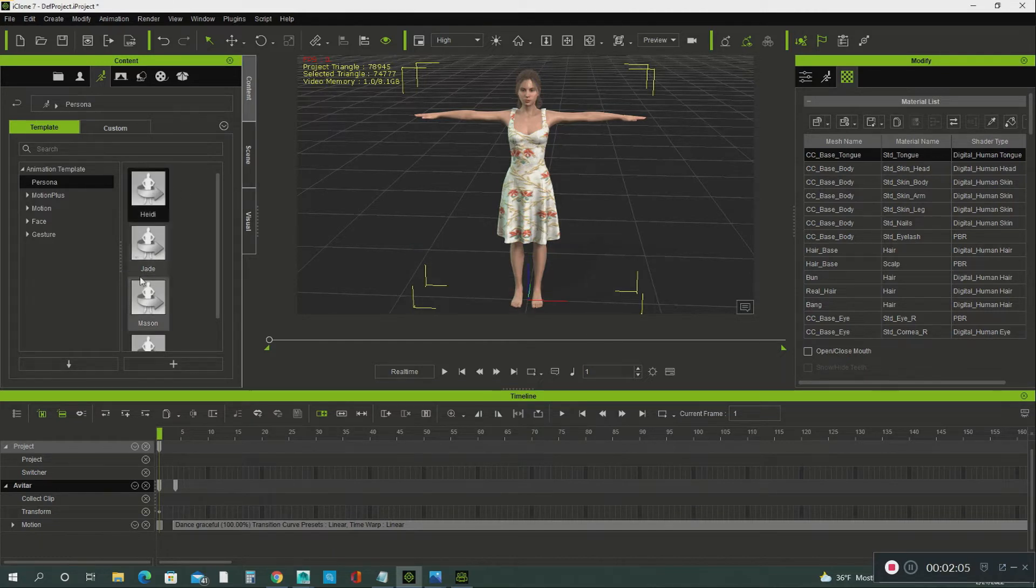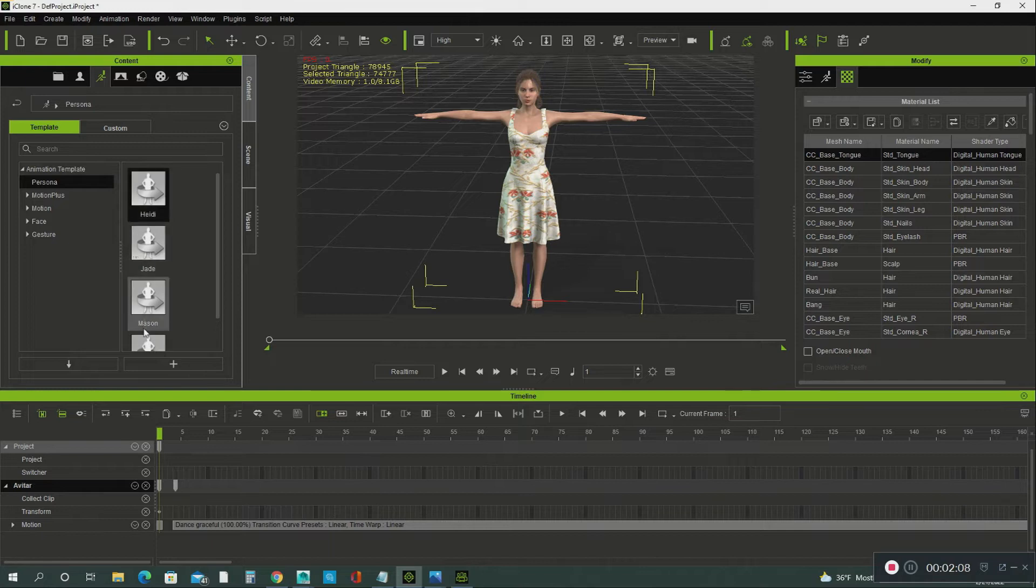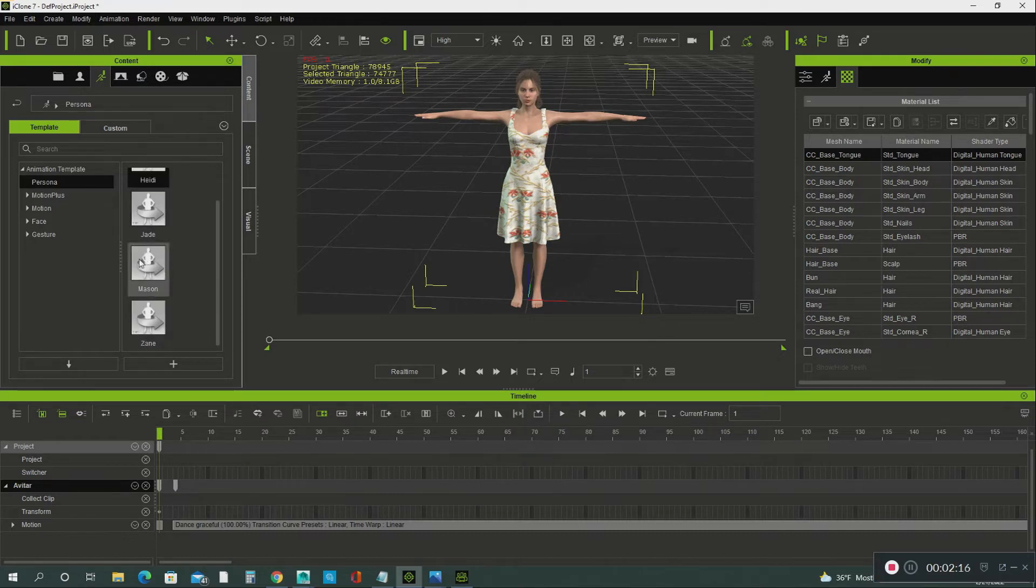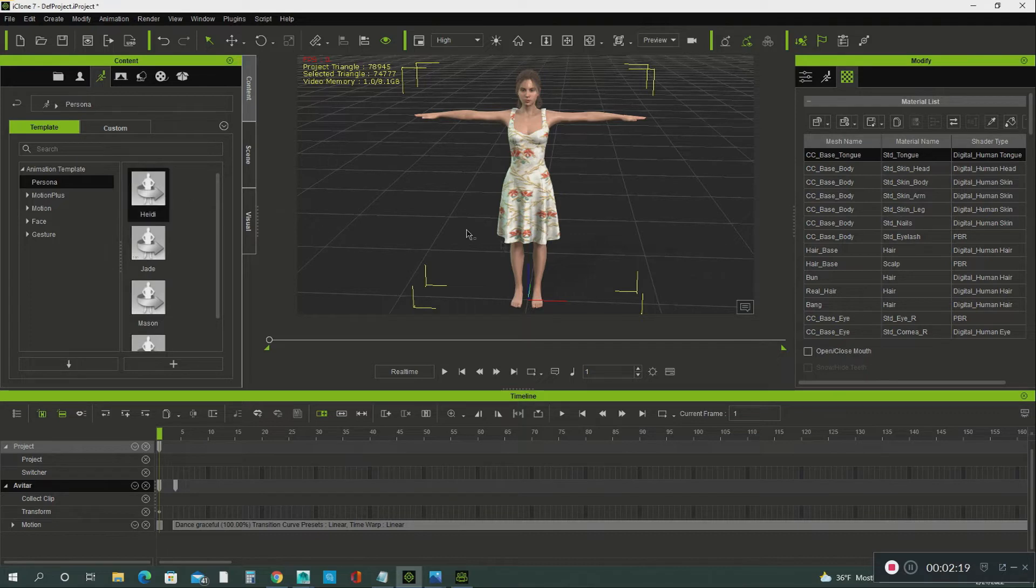These are personas. These are basic personas that come with the iClone software. You got Heidi, Jay, Mason, and Zang. For this tutorial, we're going to use Heidi.